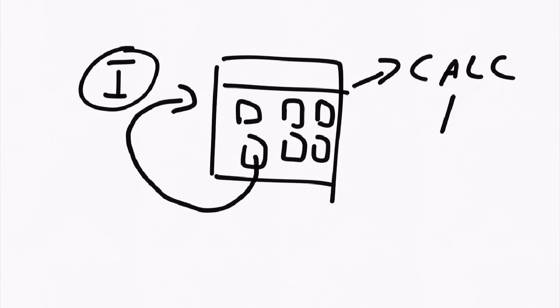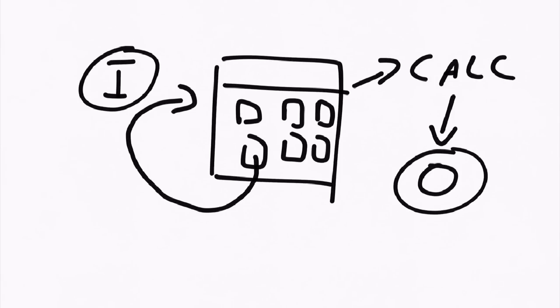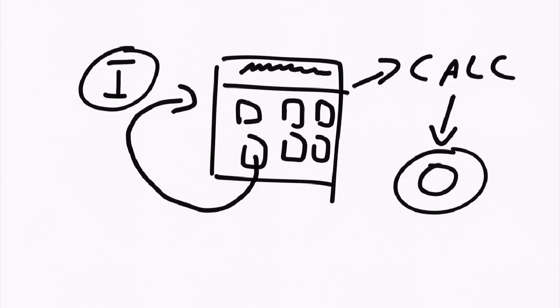And that calculation is going to lead to an output. And, in our case, the output would be something on the main display of our calculator software. So, that's just a very basic example of exactly what programming is, and how it works in software.